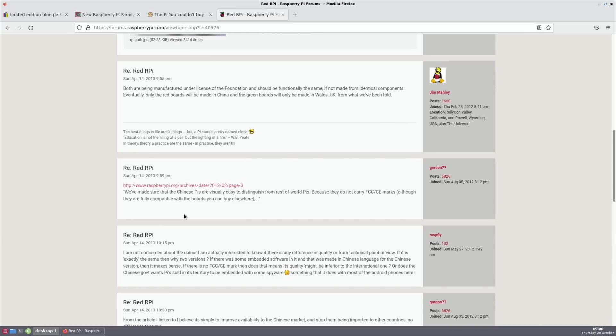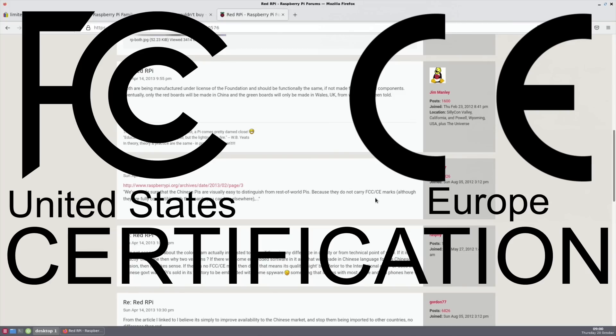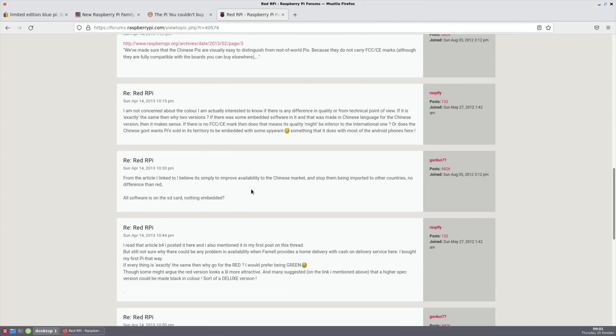It does look cool but I guess it's just because we're so used to seeing them in green. Red really stands out. They were both manufactured under license by the Raspberry Pi Foundation. The red boards are only made in China and the green boards will only be made in Wales.